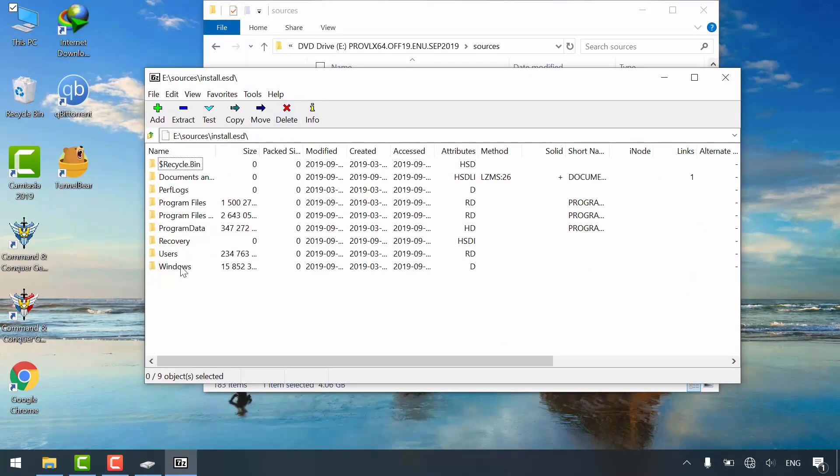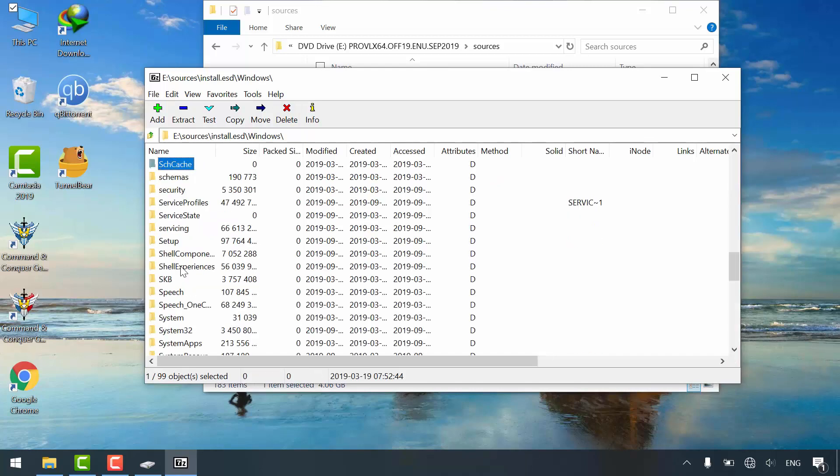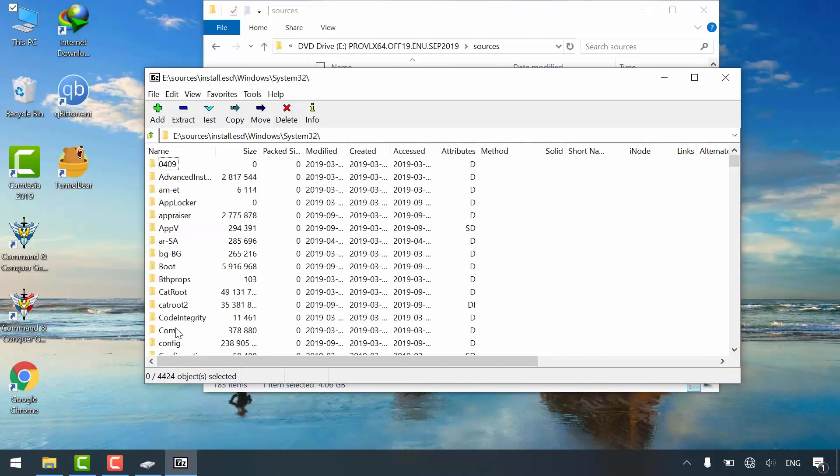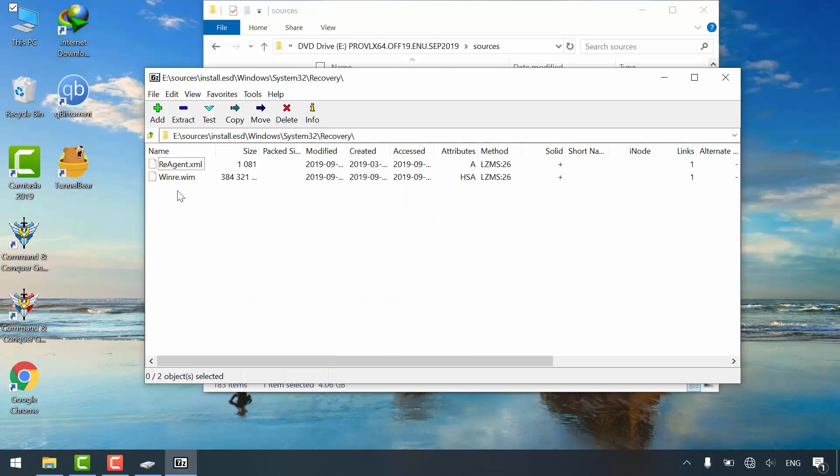Go to windows folder. Open system32 folder. Navigate to recovery folder. There you are. Windows recovery image is right there. You can simply drag and drop it wherever you want.